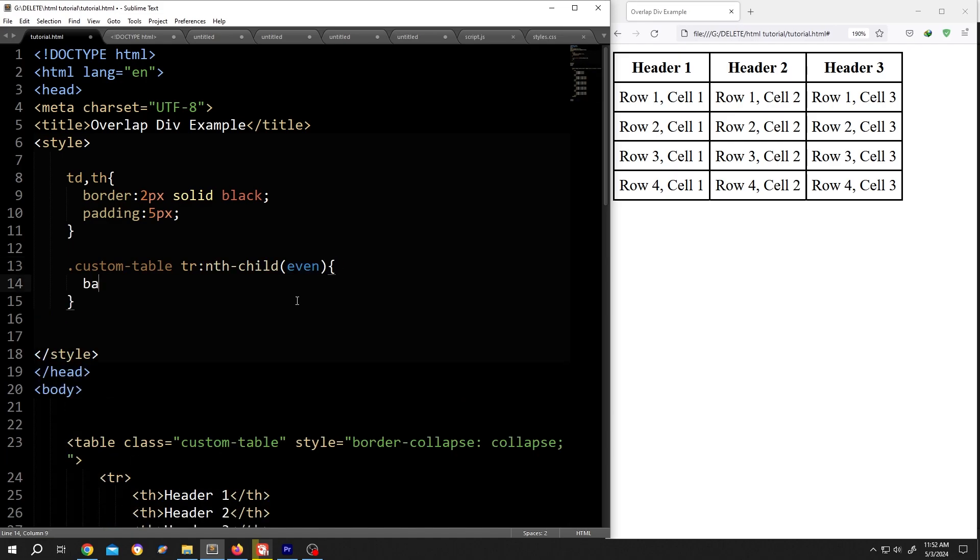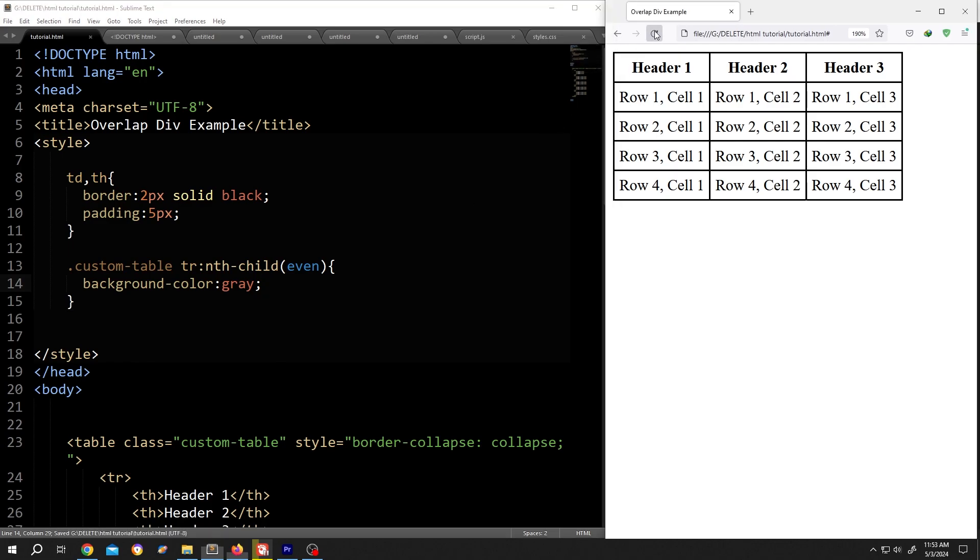The row color background-color. Suppose gray, semicolon, save the document, reload.